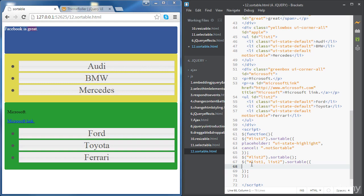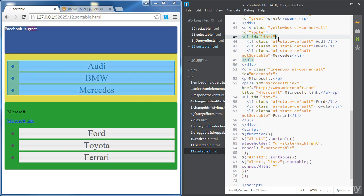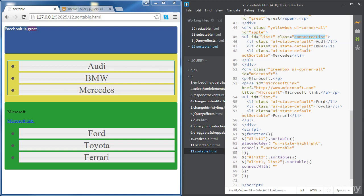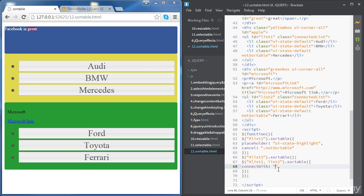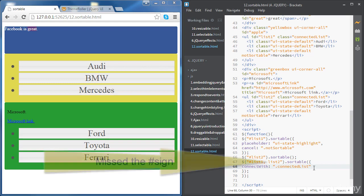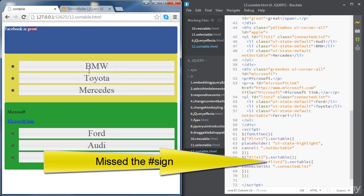Basically we need one class to be shared between both lists. The value of the option connectWith is going to be that specific class. First let's give both lists the same class name. We need to add a class for each list - let's call this class 'connected list' for example. We need the same class for the second list, and then we'll refer to this class in the option connectWith. We can move items both from the first list to the second list and the opposite way as well.